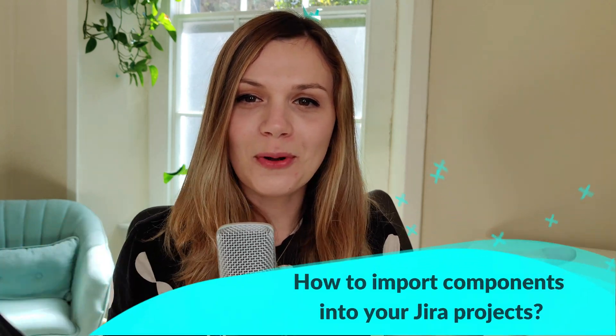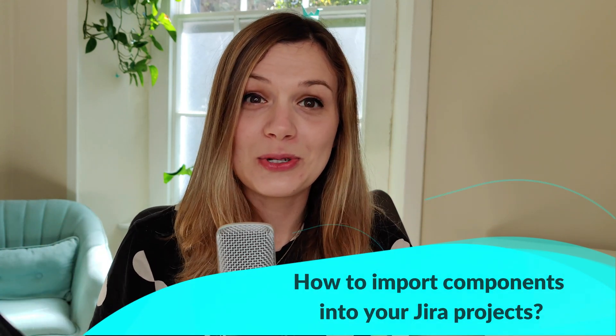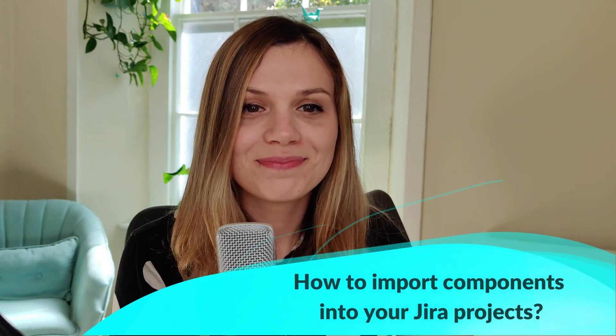Hi! In today's video we are going to answer the question: how to import components into your Jira project.